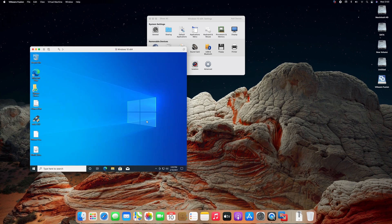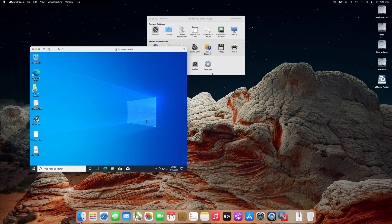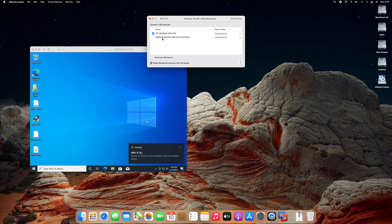After Windows 10 successful installation, plug any USB with minimum 8GB. Click on connect with Windows. If the option is unavailable, then click on USB and Bluetooth, and choose your USB from there.